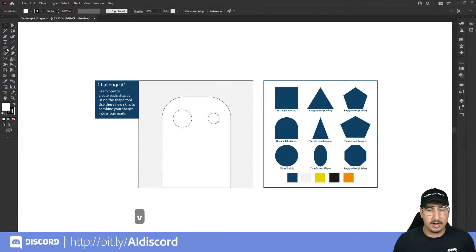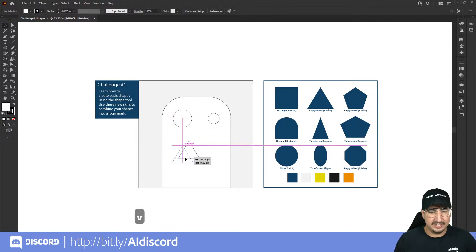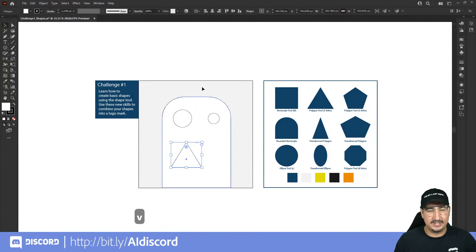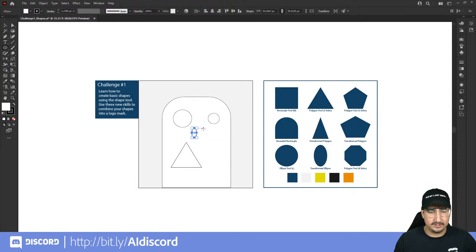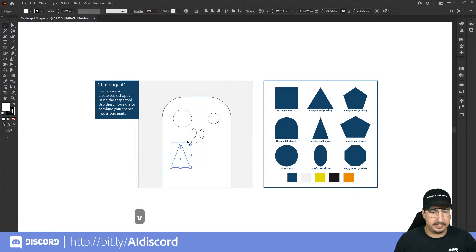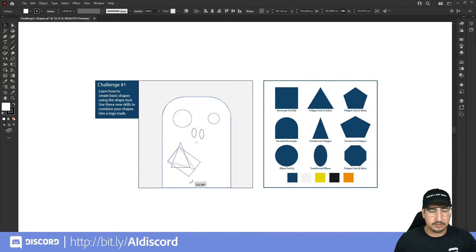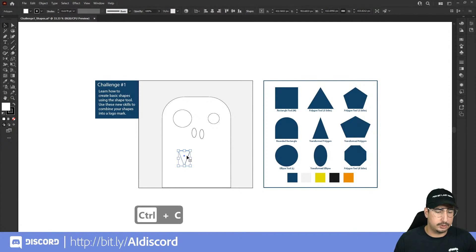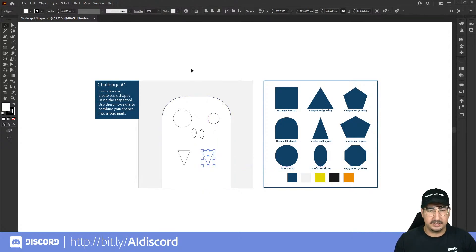For teeth, grab the polygon tool, click and drag, and drag the side widget up to three sides to get a triangle. Arrange it as a fun silly mouth. For nostrils, grab the ellipse tool and draw a couple of small circles — cute little nostrils. For fangs, rotate a triangle using the double-arrow rotate handle at the corner, then copy with Ctrl+C and paste with Ctrl+V to get a second matching fang.